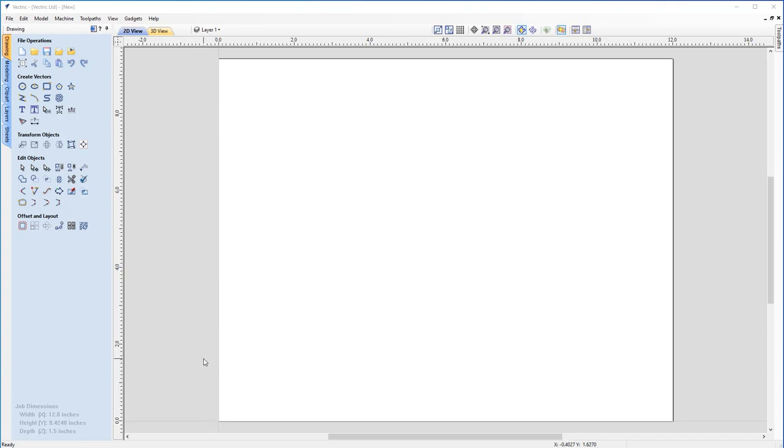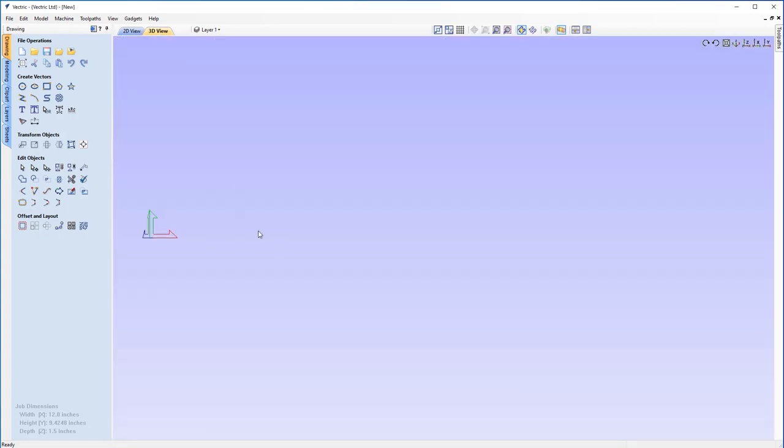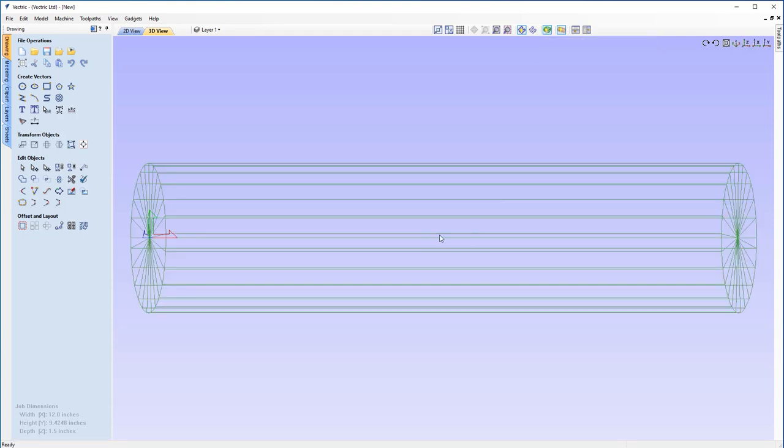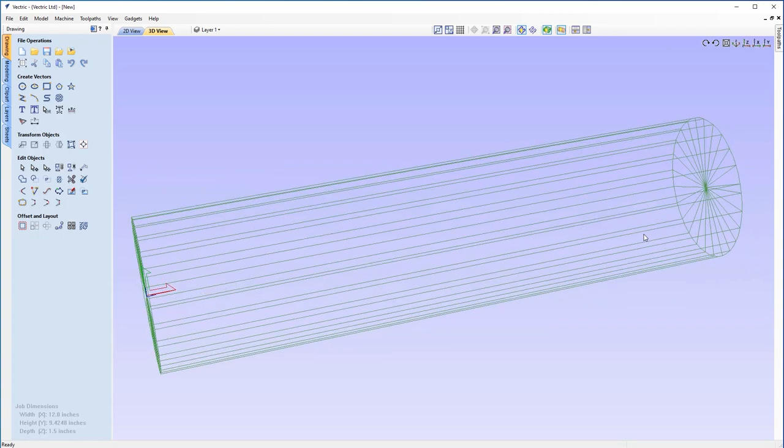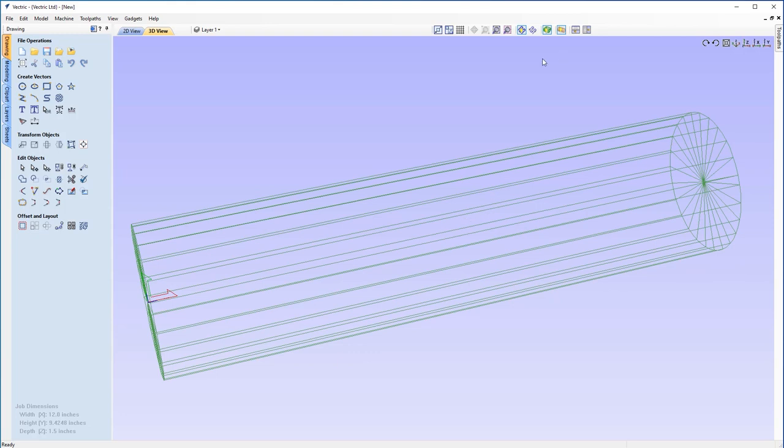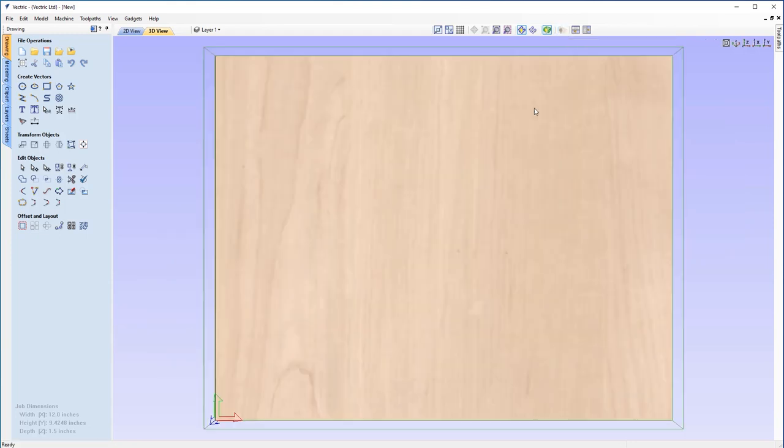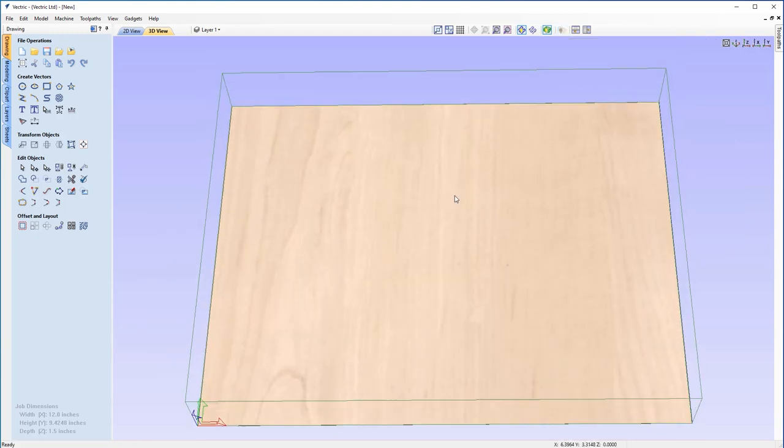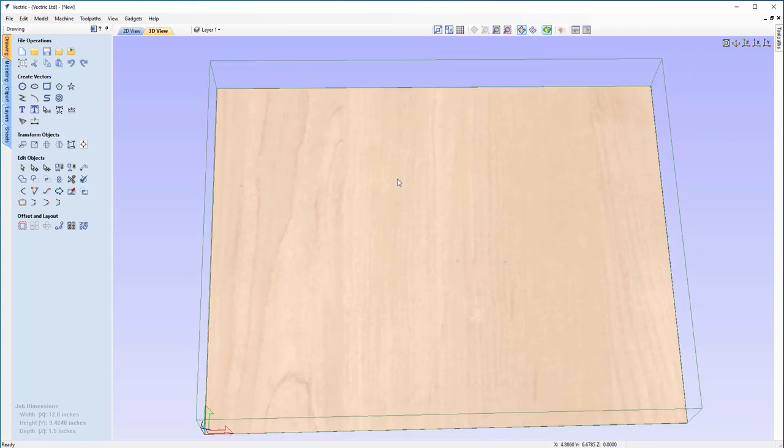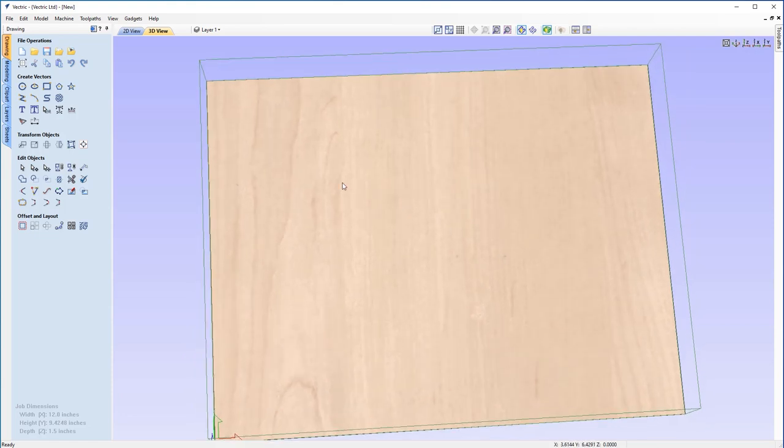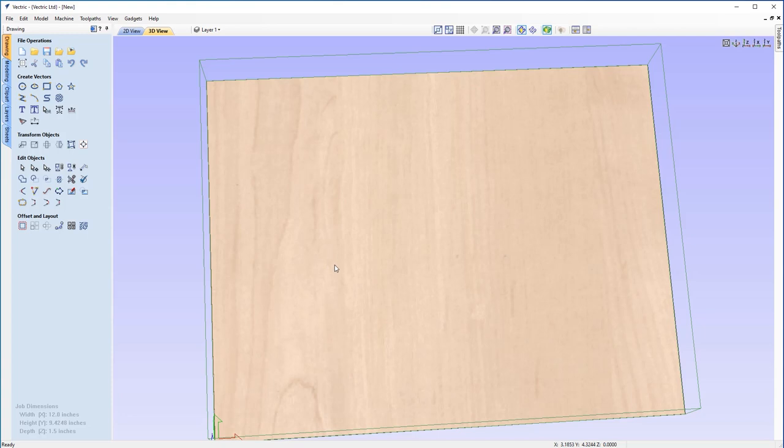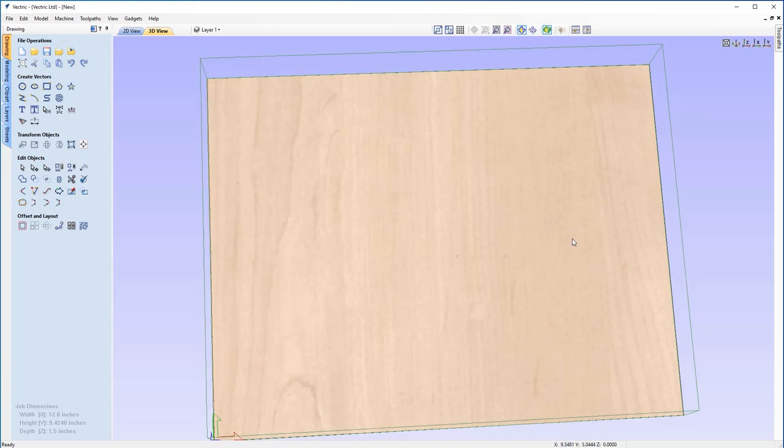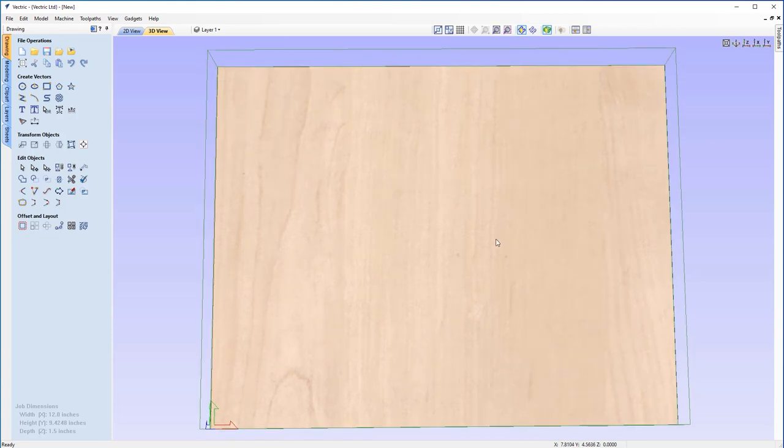To better show you what's going on, the software is actually taking a flat worksheet and then wrapping it around the Y axis, which we determined in our job setup to create the rotary job. What the software actually does is it takes a tool path and applies it to a flat surface and then wraps that around our Y axis as we determined in our job setup. That's how it achieves the rotary setup for our rotary jobs.